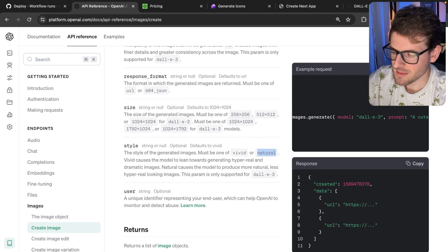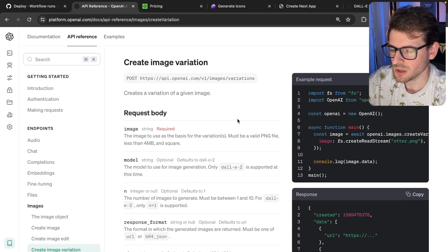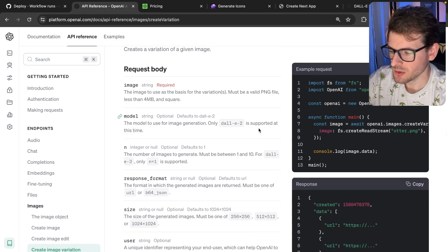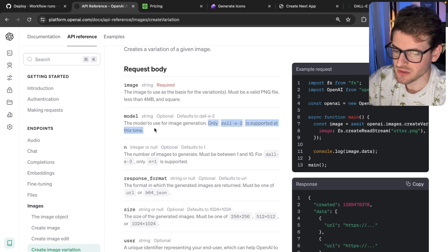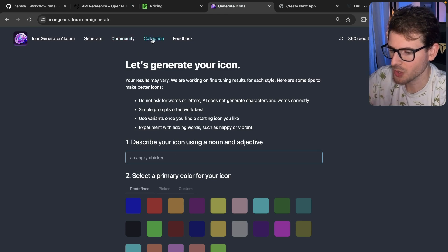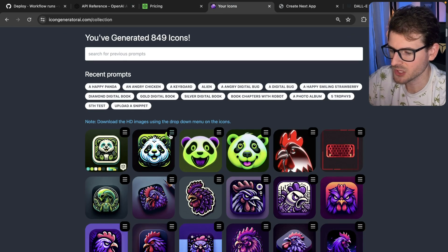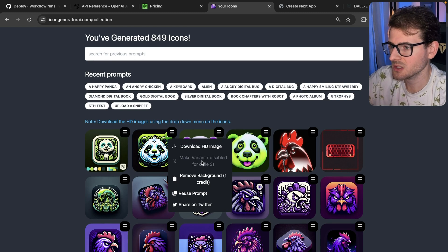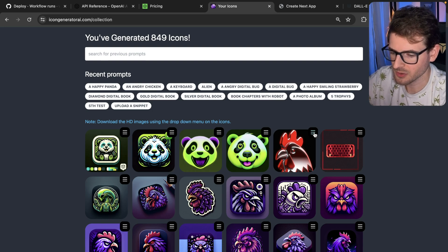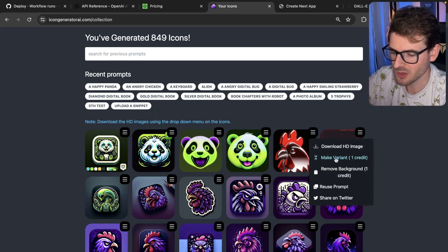One caveat about image variation with DALL-E 3: you can't do it — only DALL-E 2 is supported for variations at this time. That forced me to add code to my project to disable the variants button when DALL-E 3 is selected, while still allowing variants for DALL-E 2.